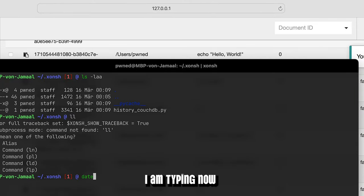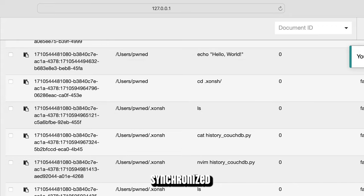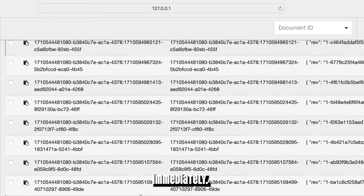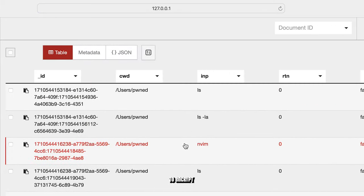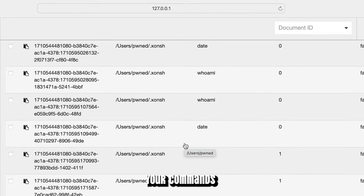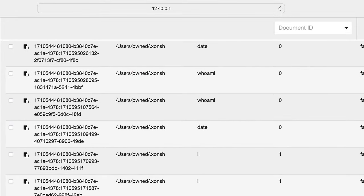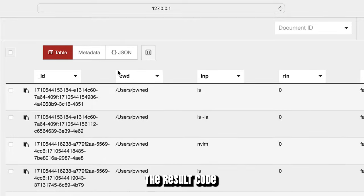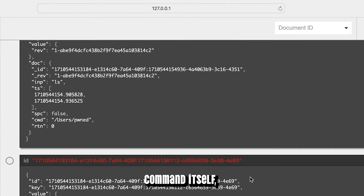As you can see I am typing now various commands and they are synchronized with CouchDB immediately. Of course in clear text but feel free to encrypt your commands before synchronization. In CouchDB I have now information about when the command was processed, the result code as well as the command itself of course.